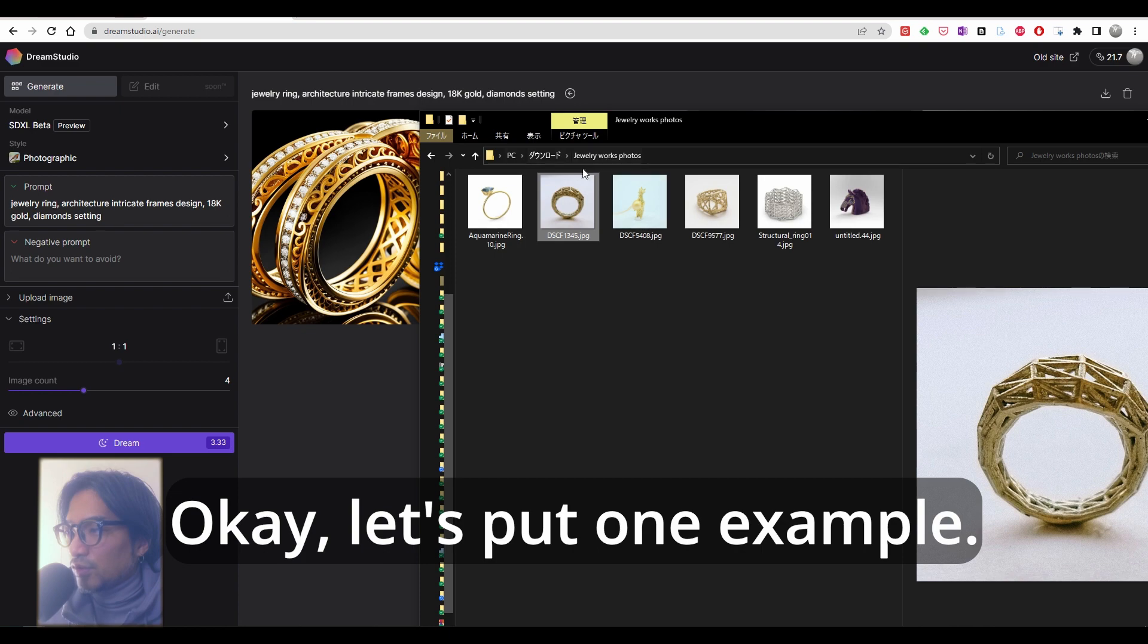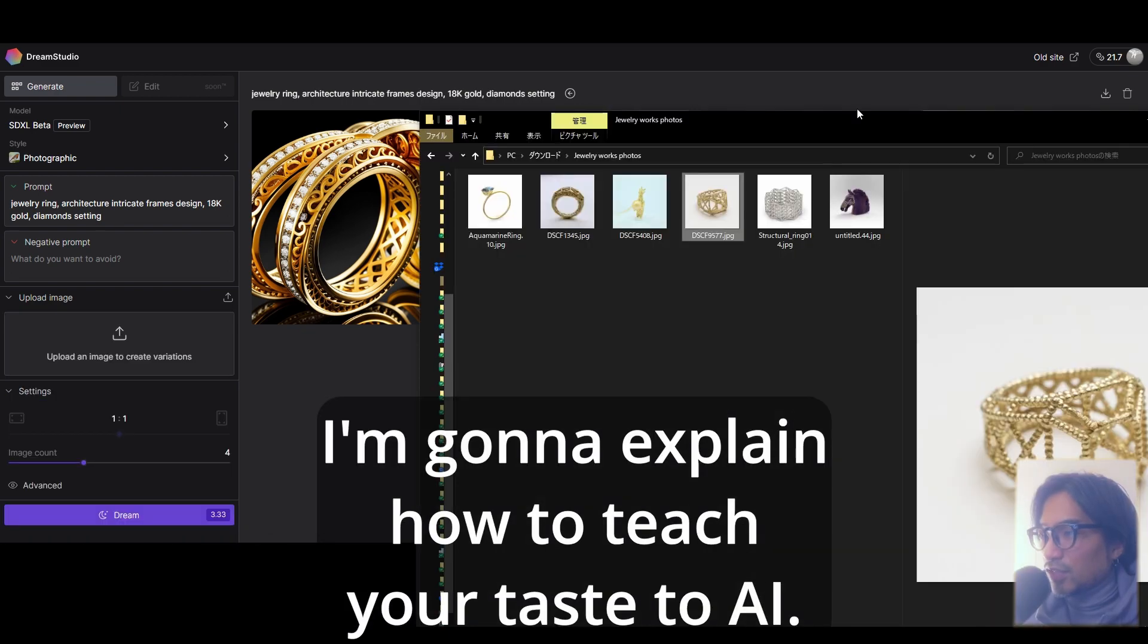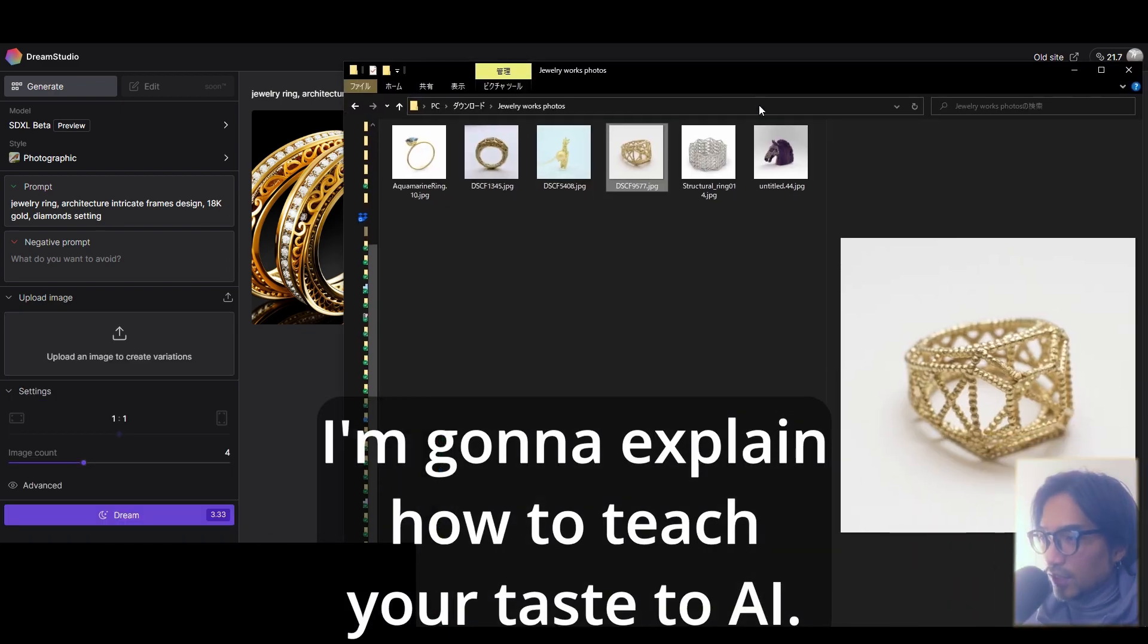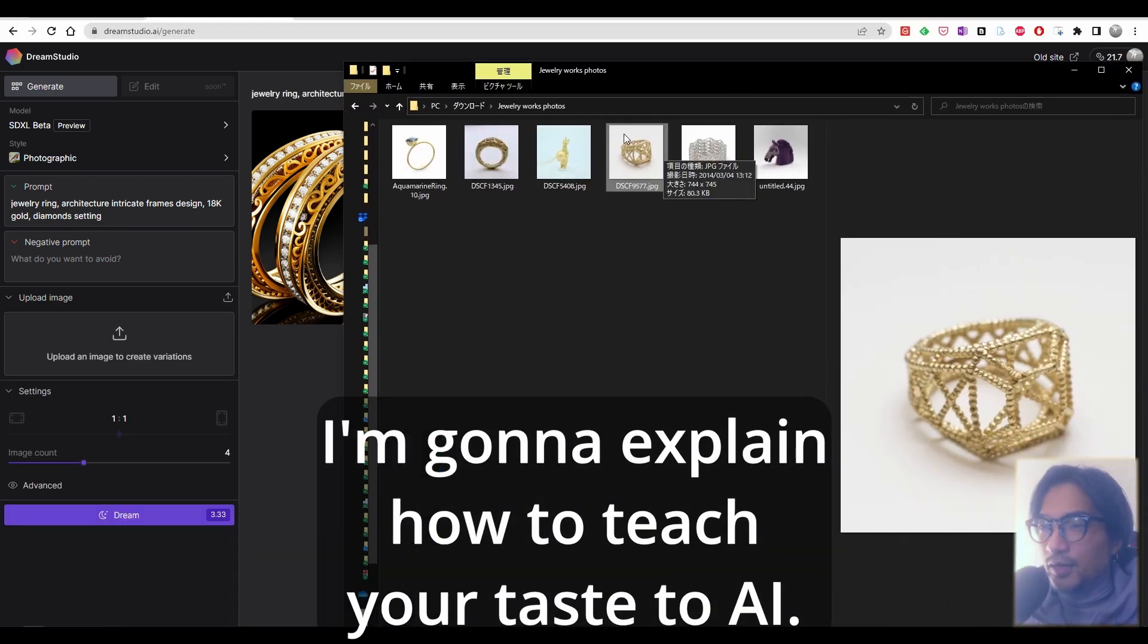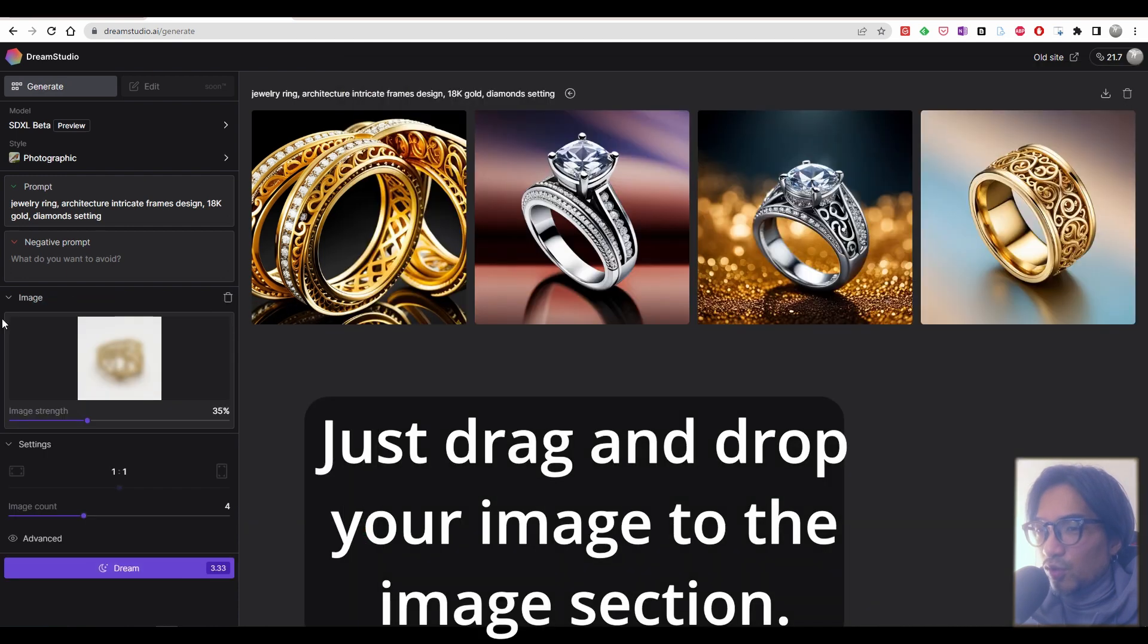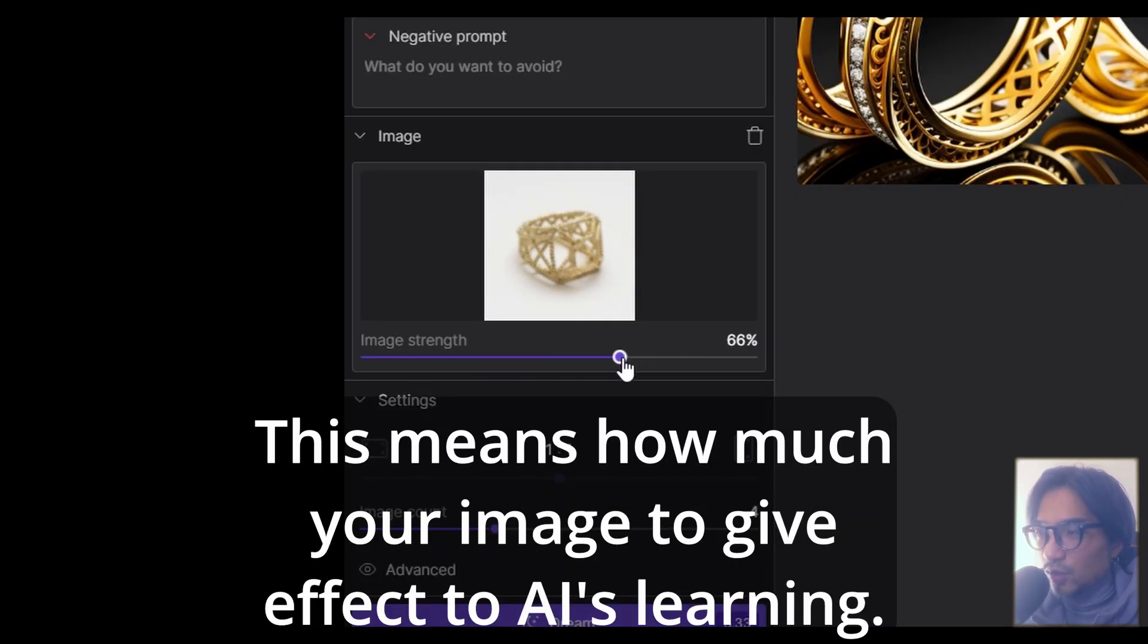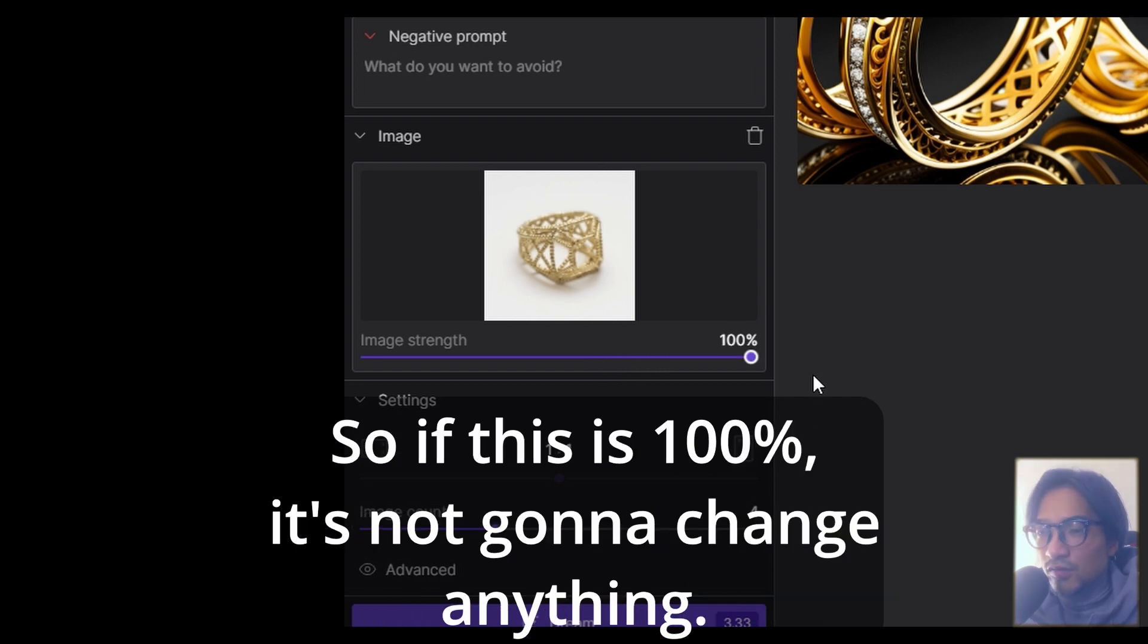Let's put one example. I'm going to explain how to teach your taste to AI. It's quite easy. Just drag and drop your image to the image section.